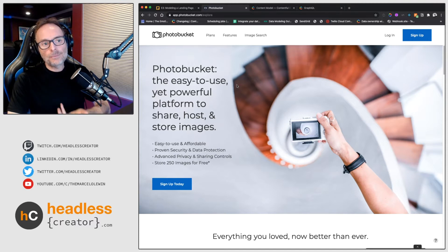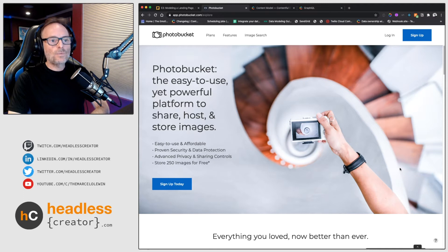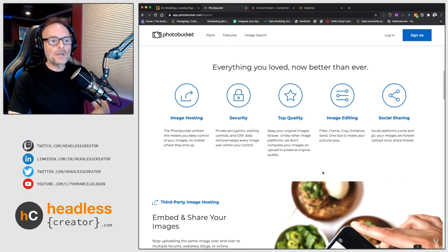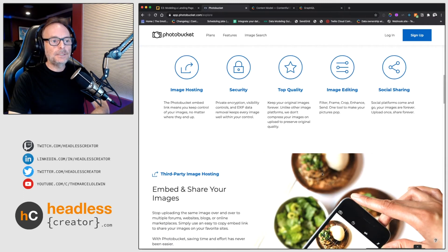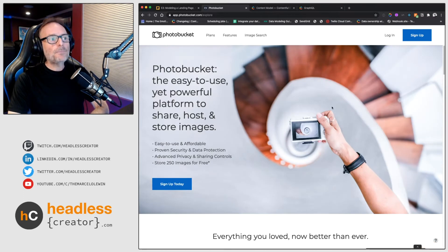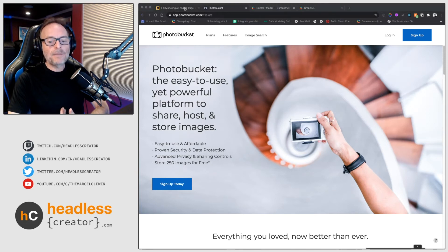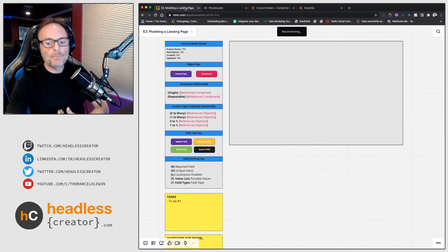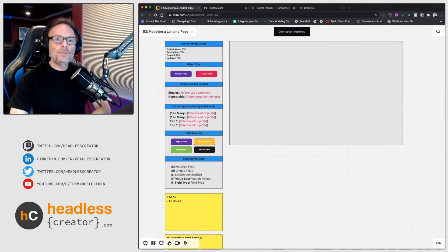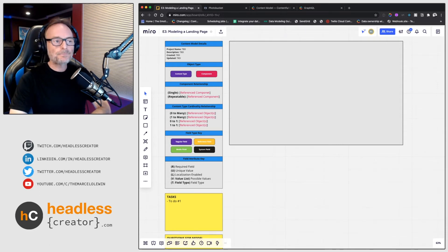So these sections, what I like to call them, is I like to call them content containers really because they contain content. So this is one content container, this is another content container, this is yet another one. Okay, so let's jump into my favorite app, let's jump into the favorite app that I enjoy which is Miro.